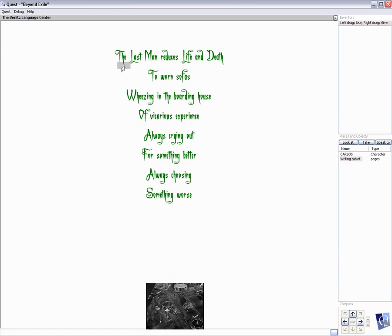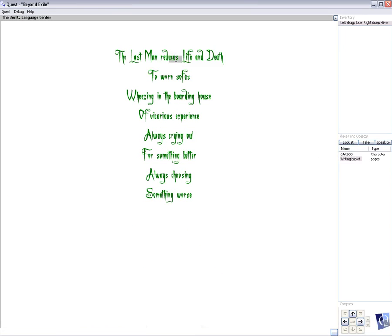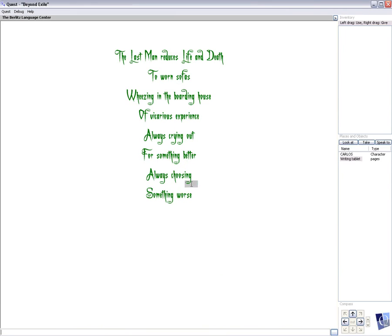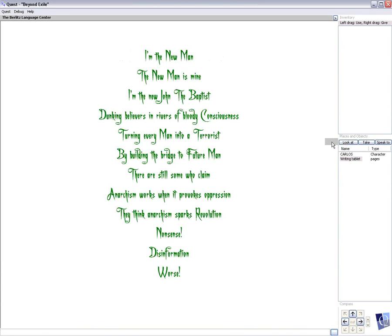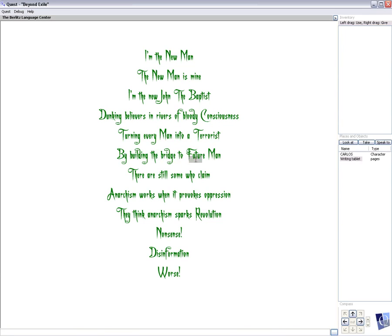The last man reduces life and death to worn sofas, wheezing in the boarding house. A vicarious experience, always crying out for something better, always choosing something worse. I am the new man, the new man is mine. I am the new John the Baptist, dunking believers in rivers of bloody consciousness, turning every man into a terrorist, by building the bridge to future man.